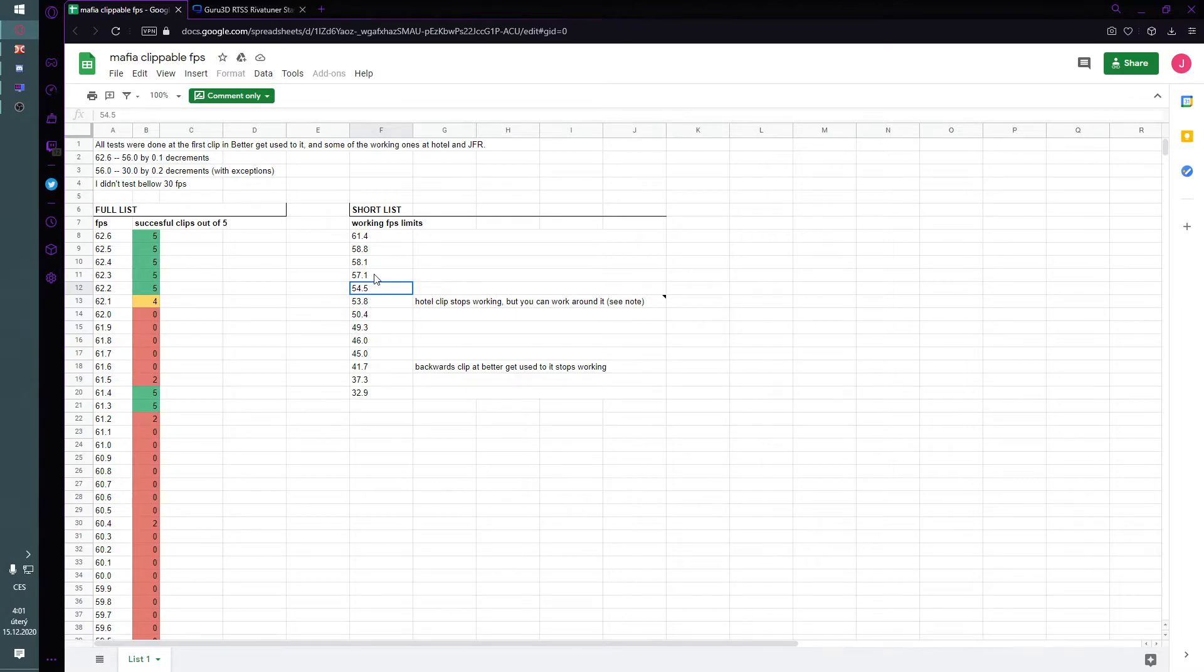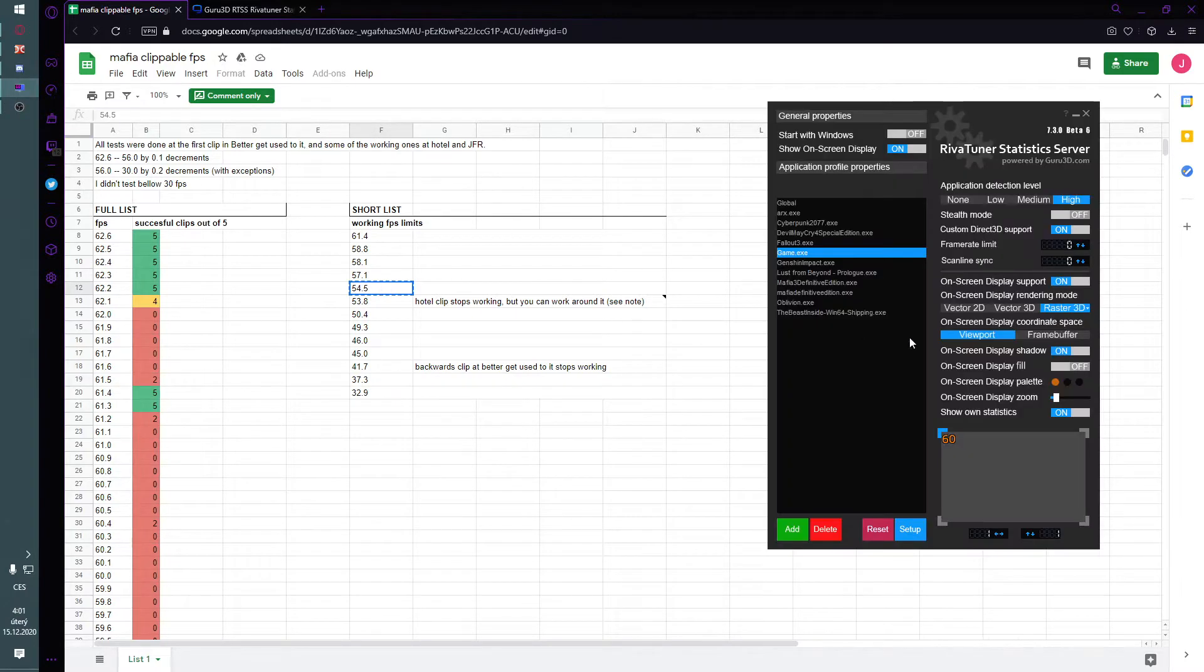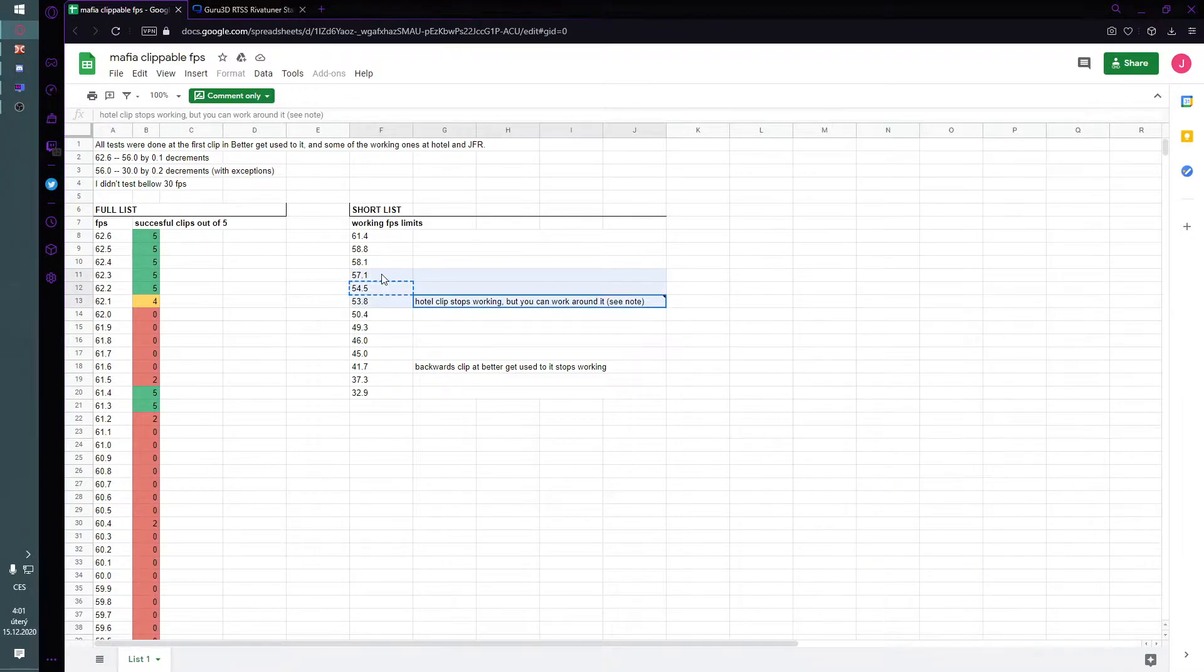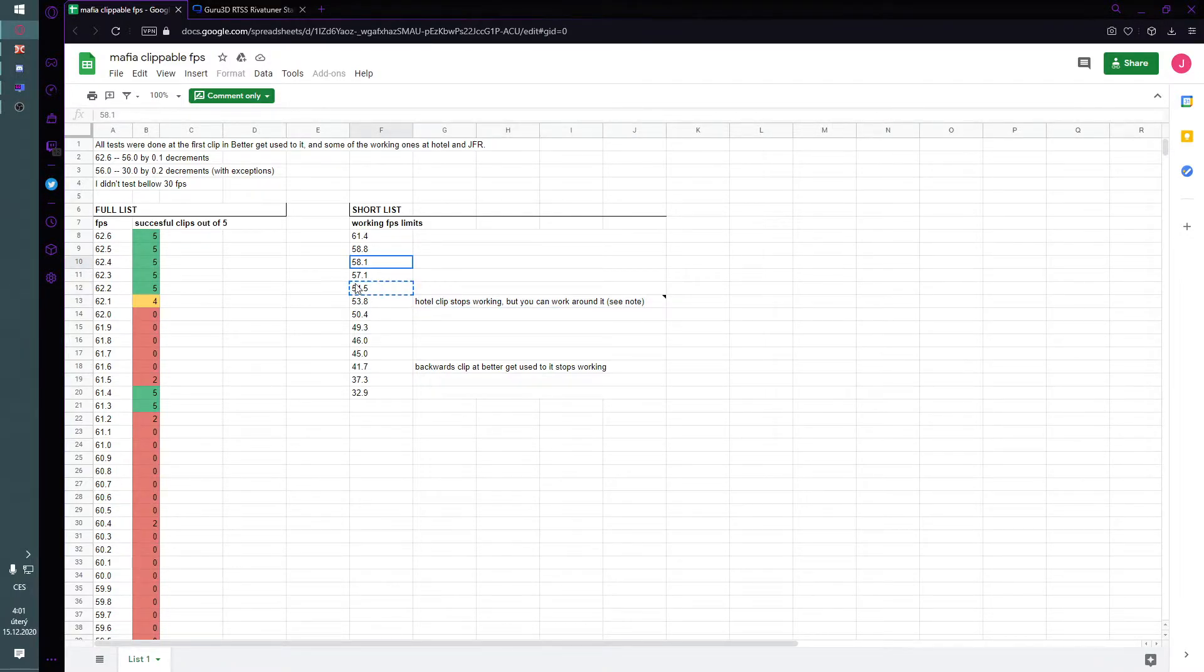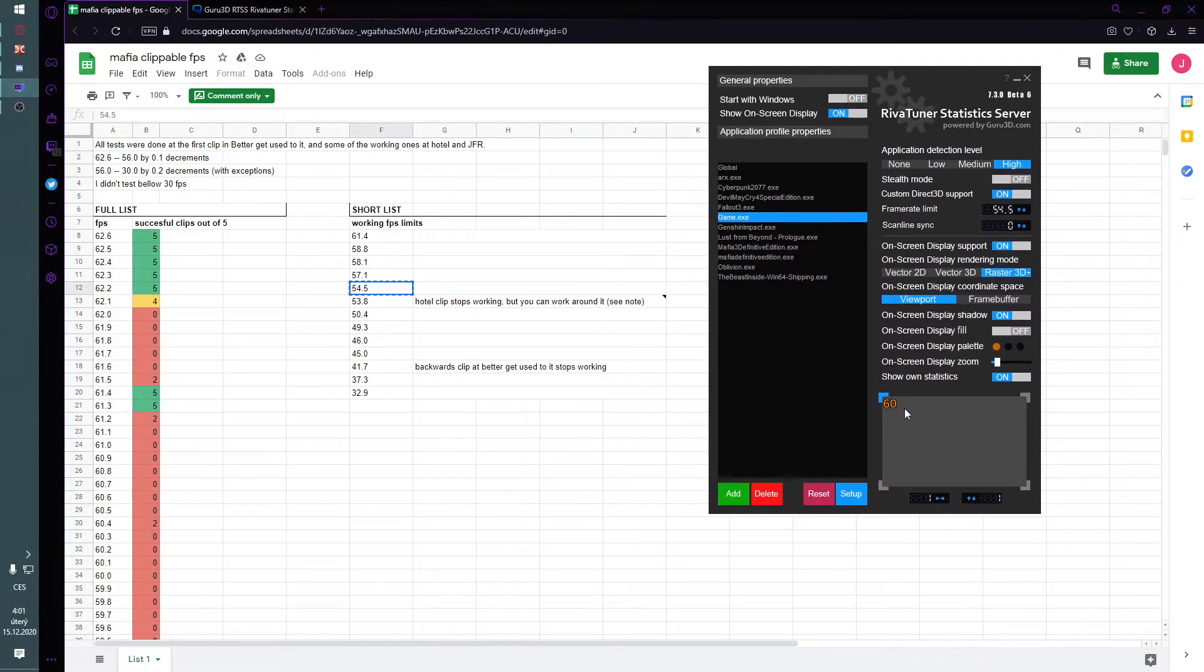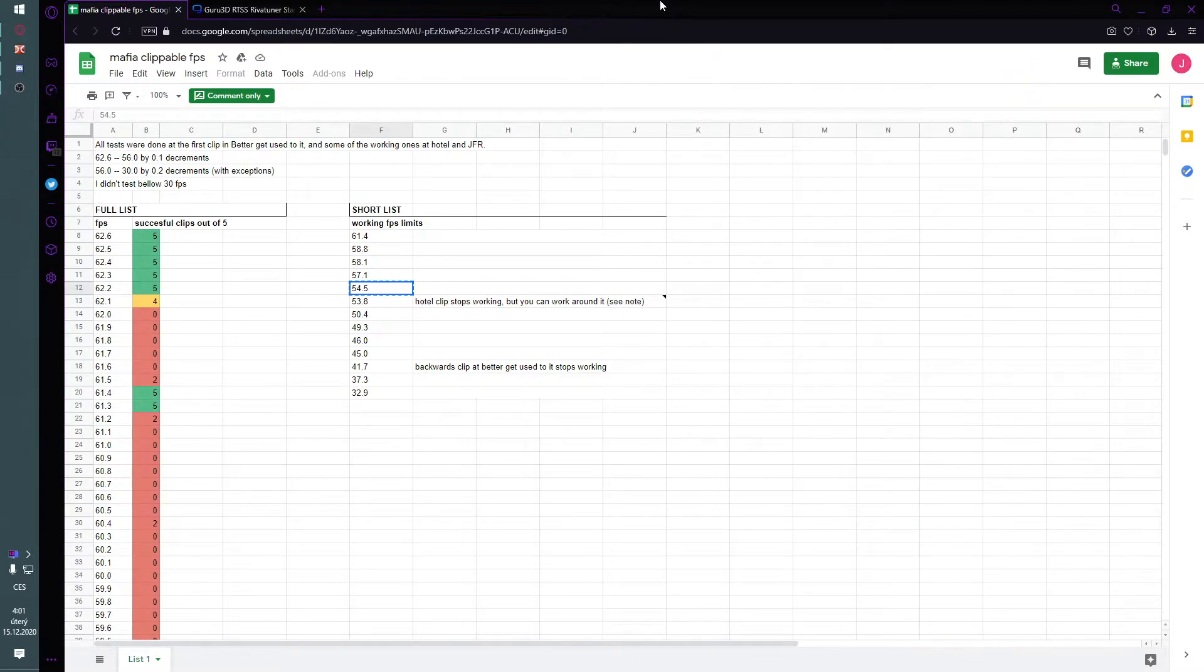So I cannot copy from this for some reason. Okay, 54.5. And it must be the exact value. It cannot be just 54.